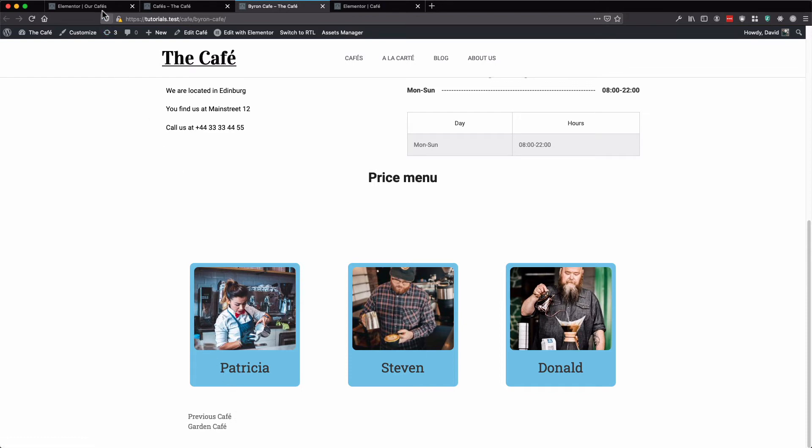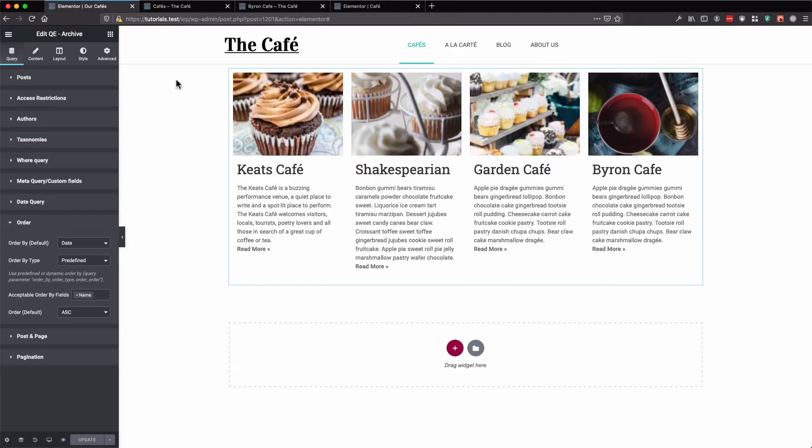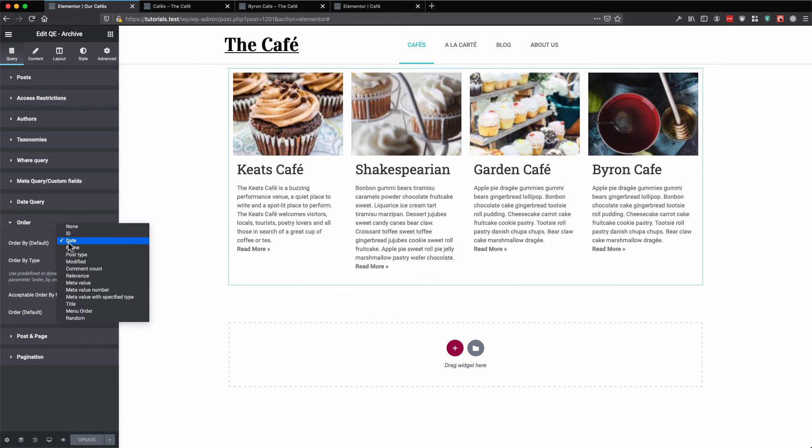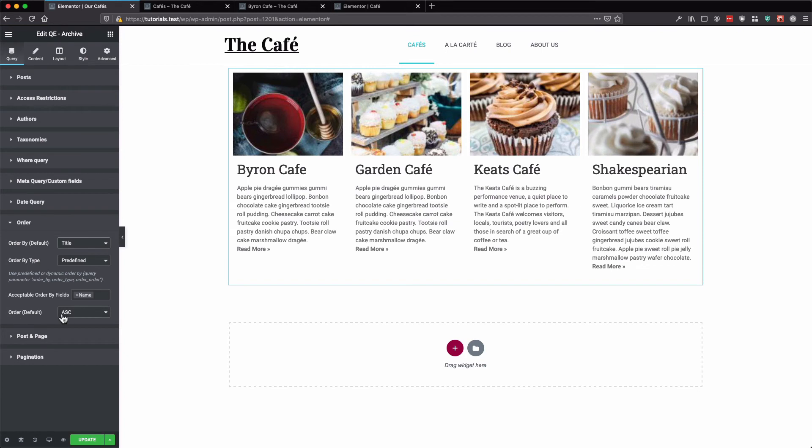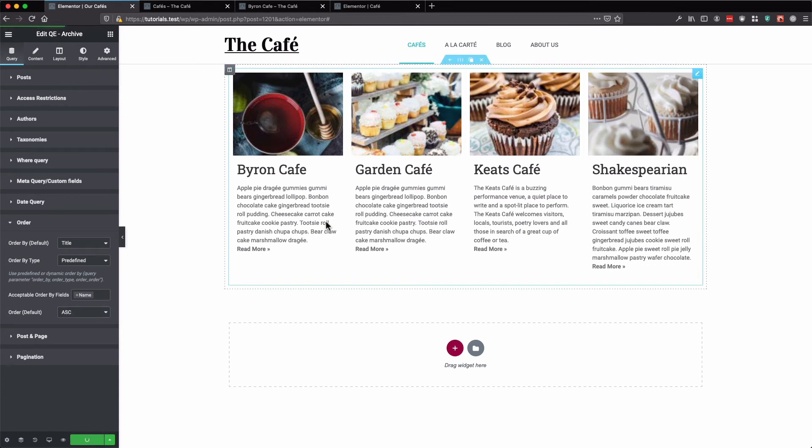Let's go back to our archive widget. Let's select title instead as the order by. Let's keep it as ascending. Let's refresh.